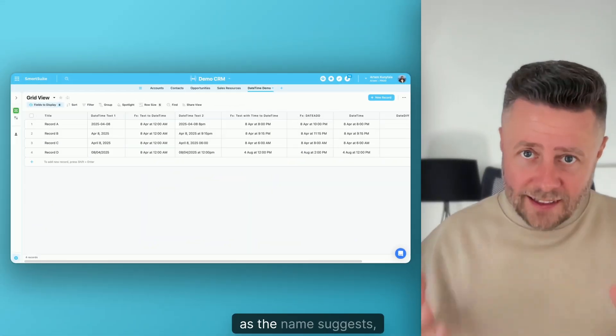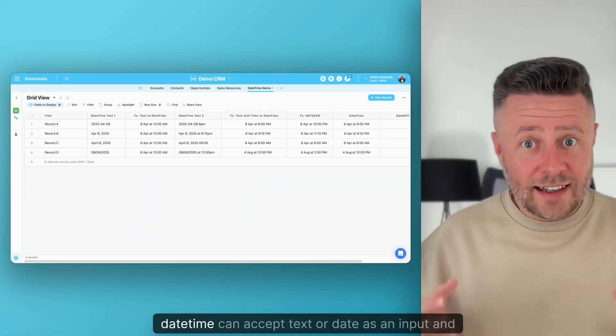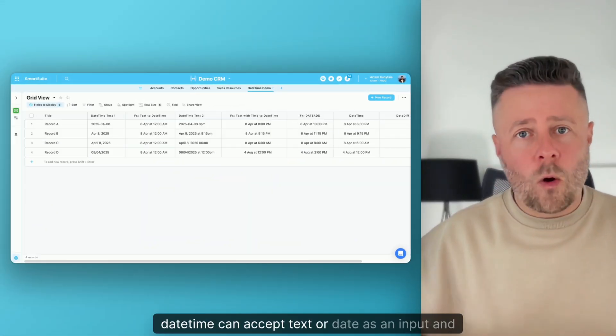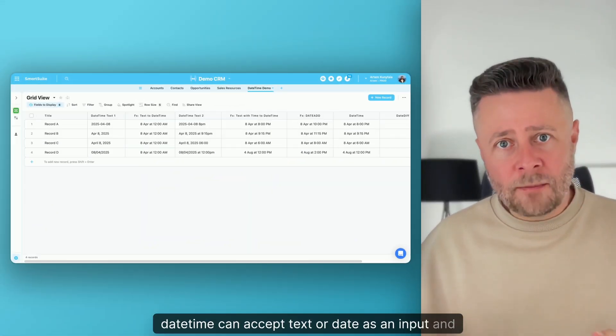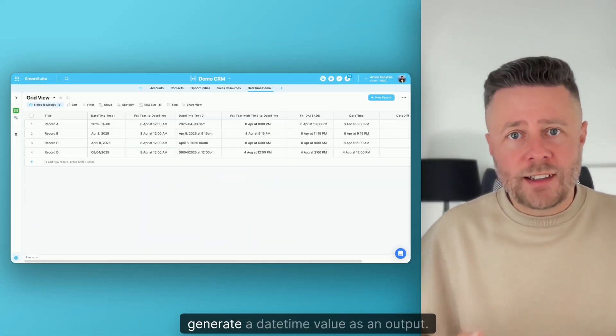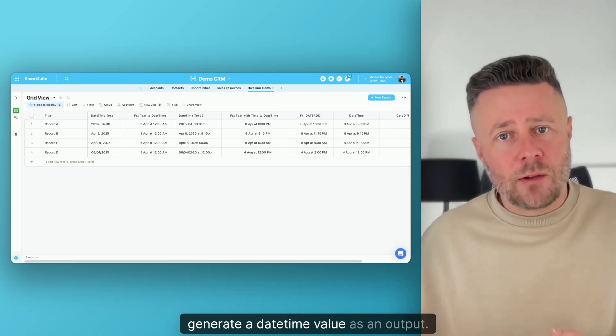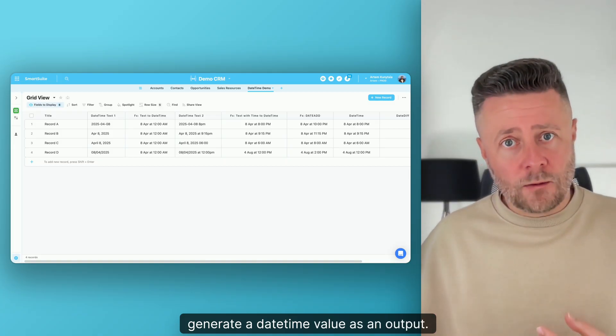As the name suggests, DateTime can accept text or a date as an input and generate a DateTime value as an output.